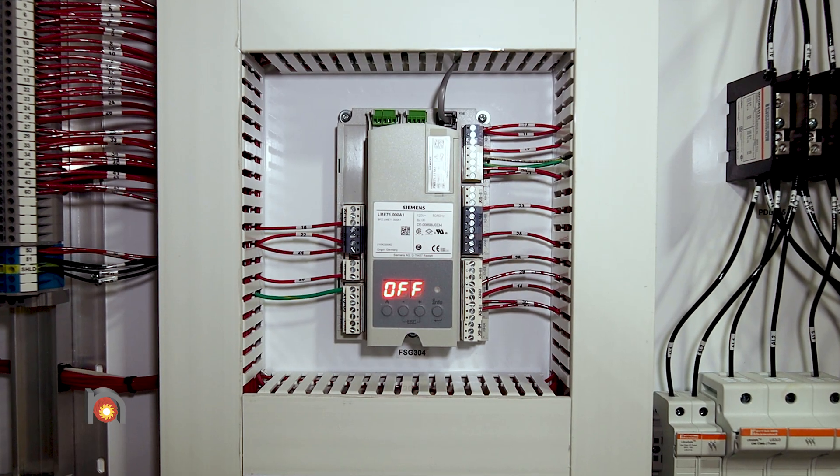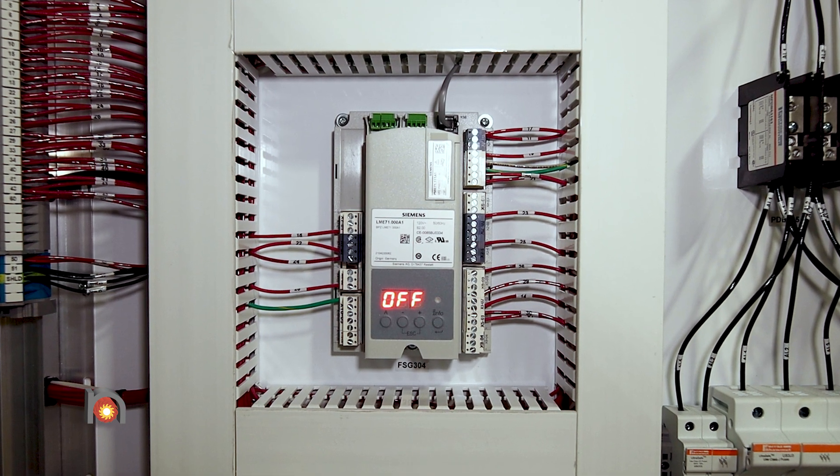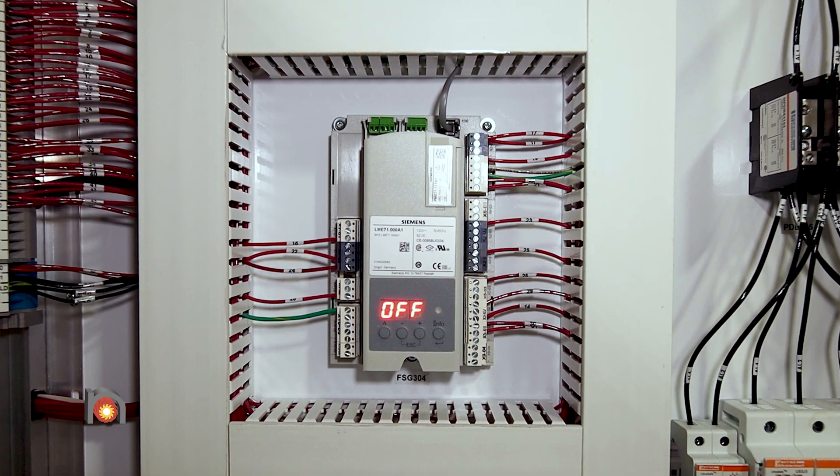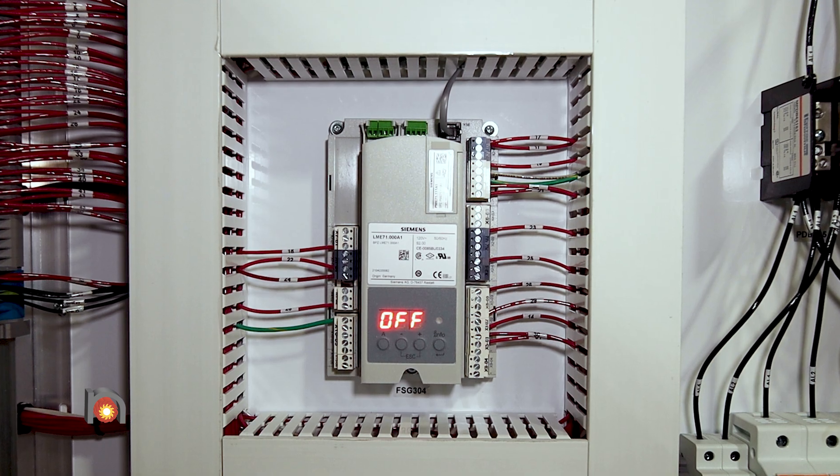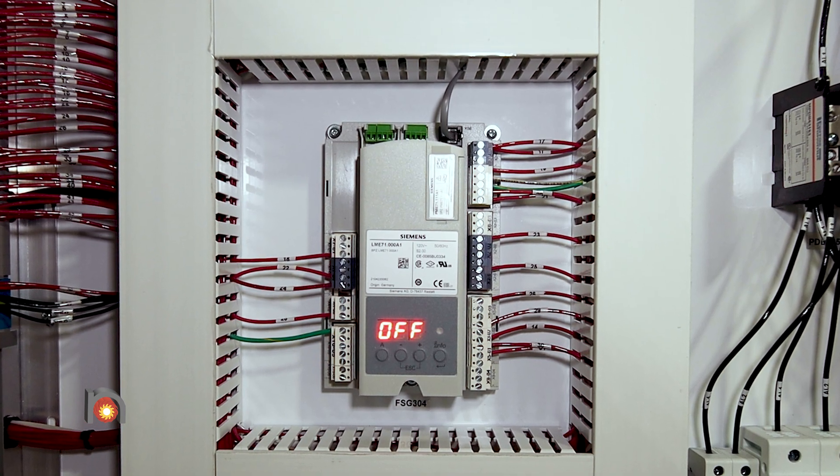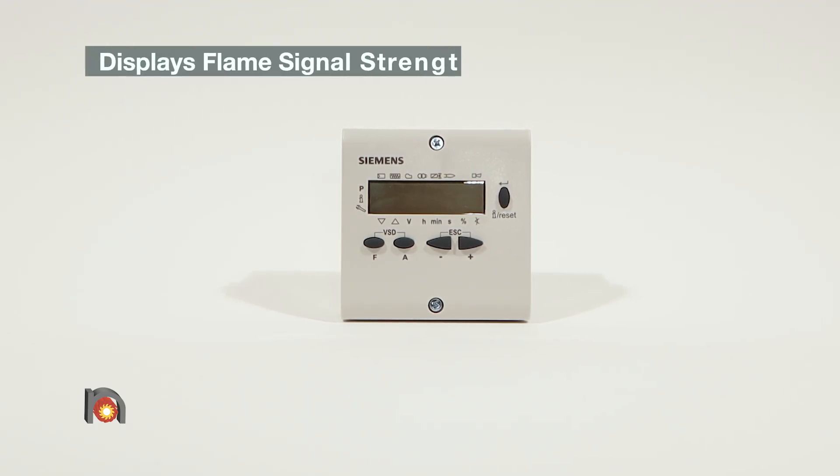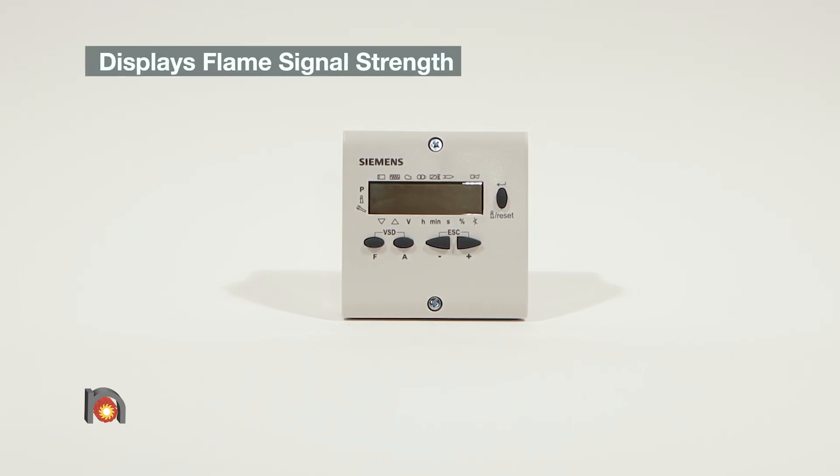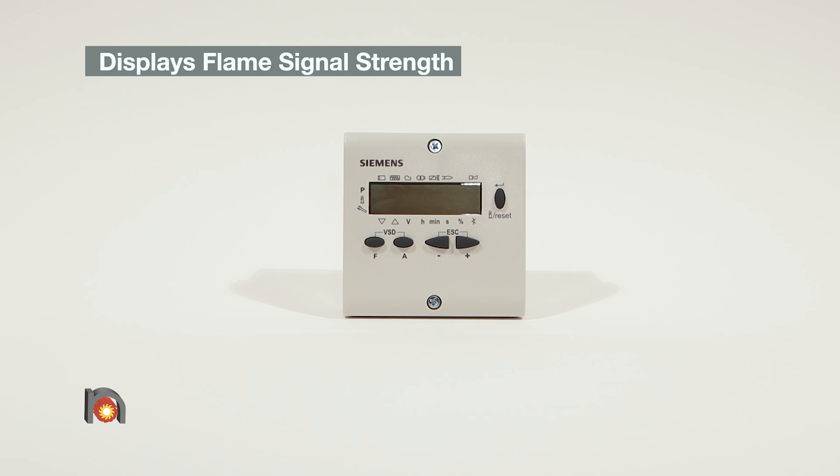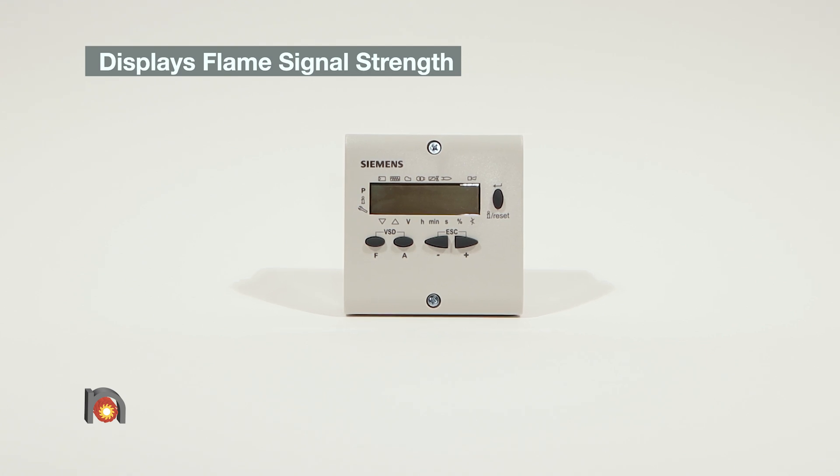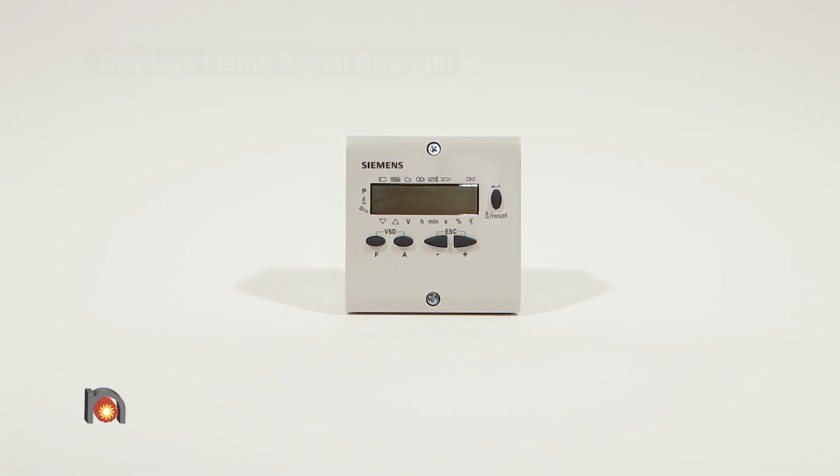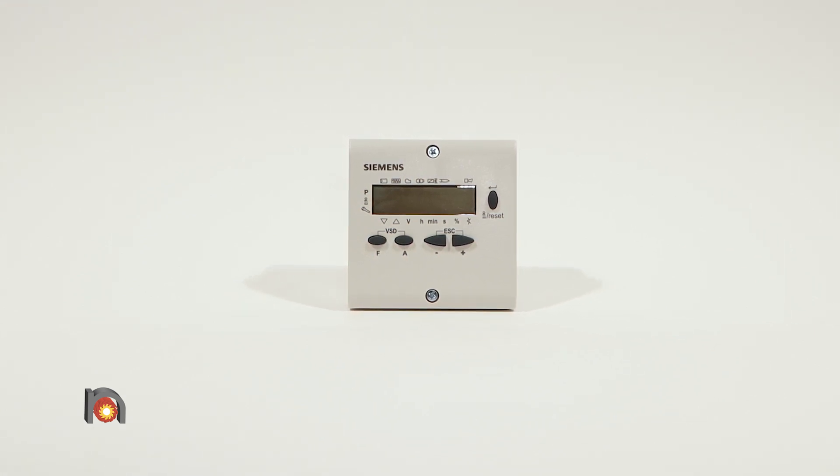This display unit is connected by a cable to the LME7 base unit. It displays flame signal strength via the Siemens QRA4 UV scanner.